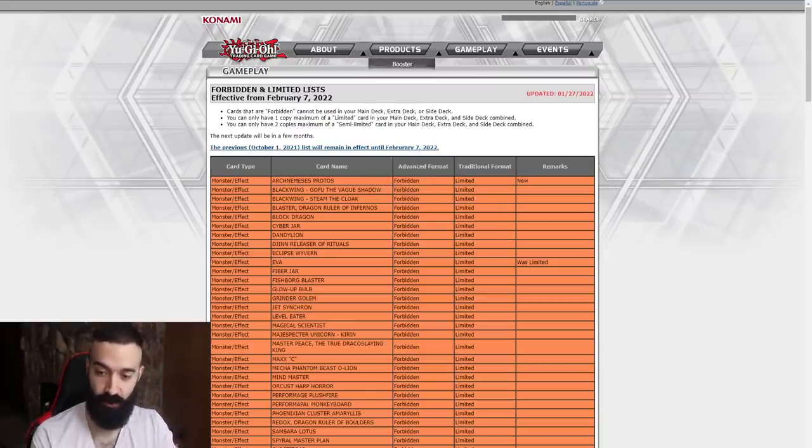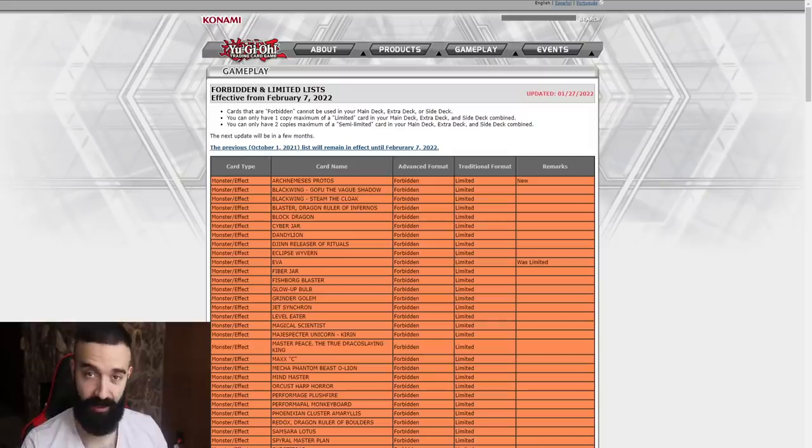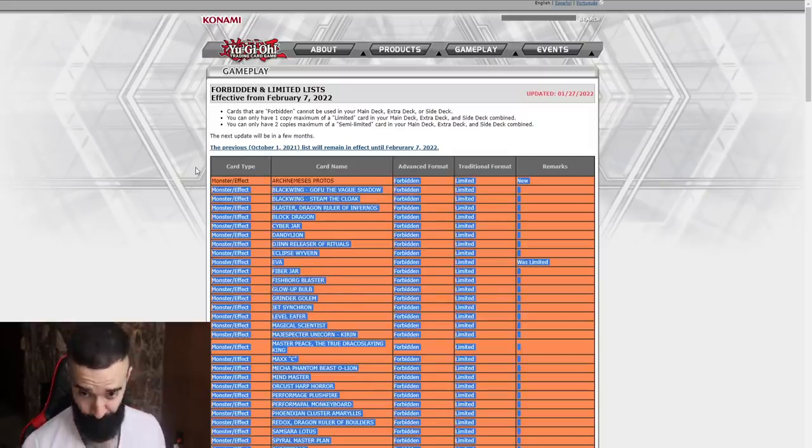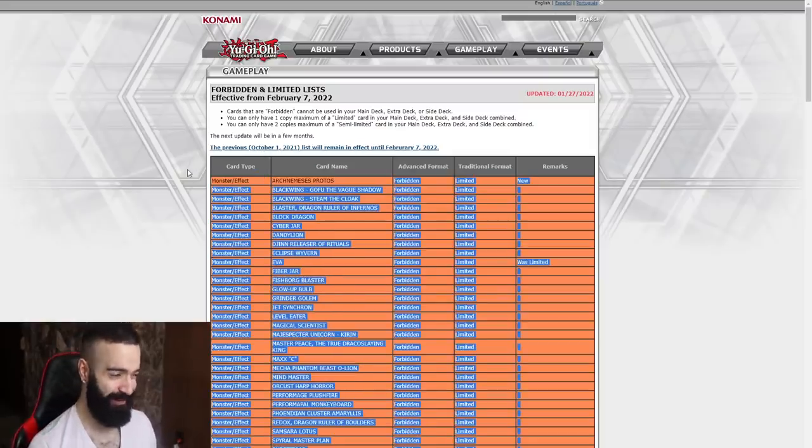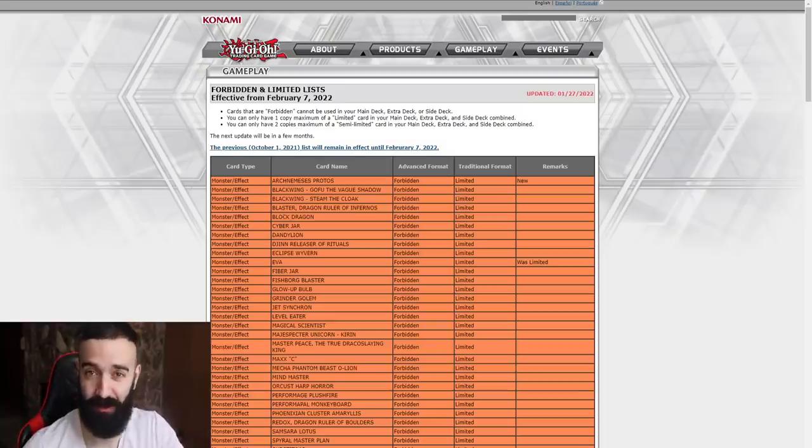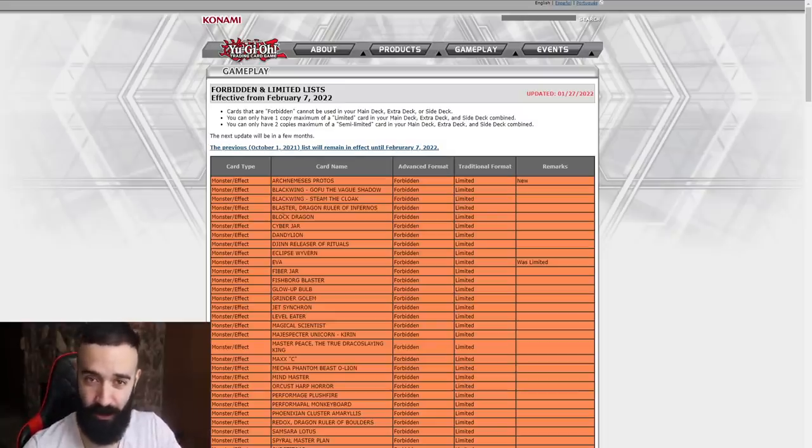First thing I saw was Arch Nemesis Protos. I don't give a fuck bro. Swordsoul was free without Protos, it was free with Protos. It don't matter. See you later.